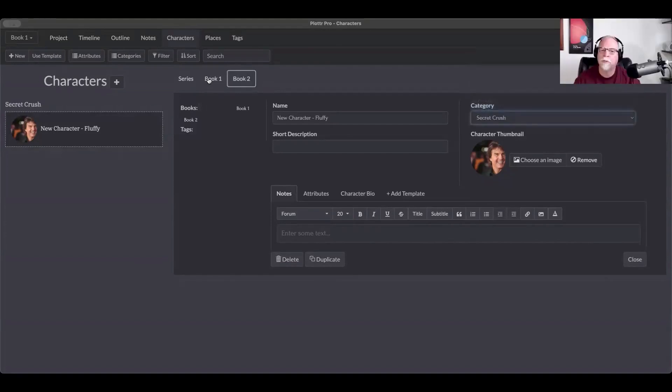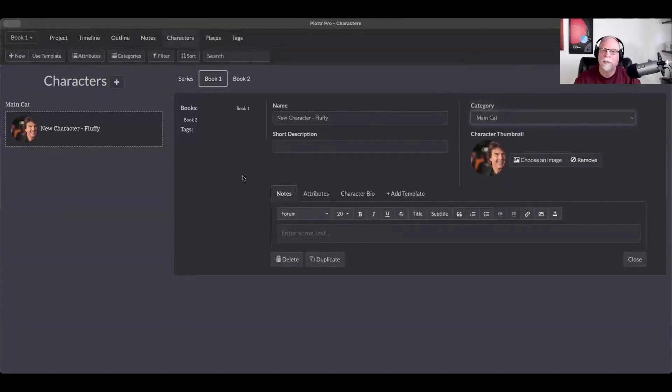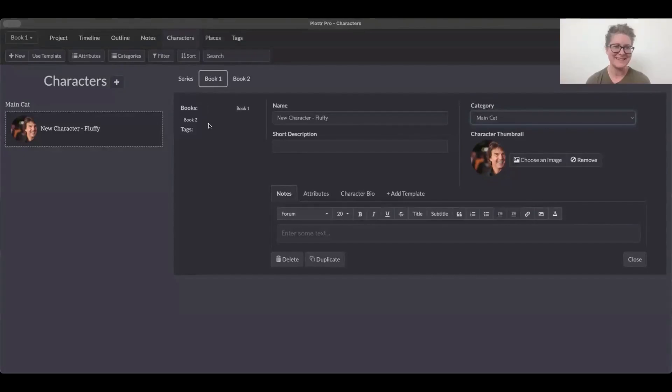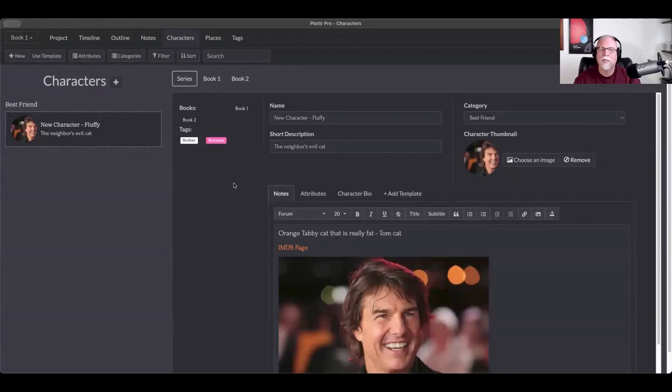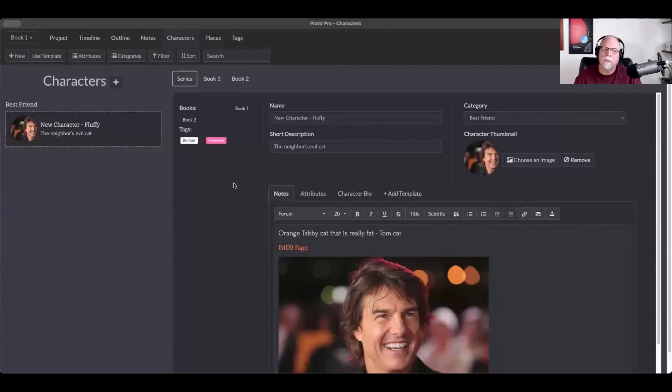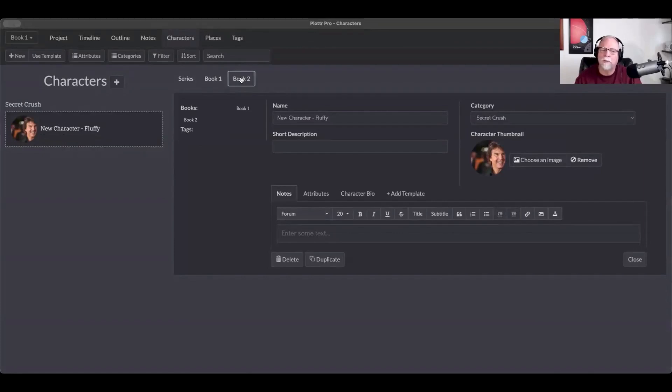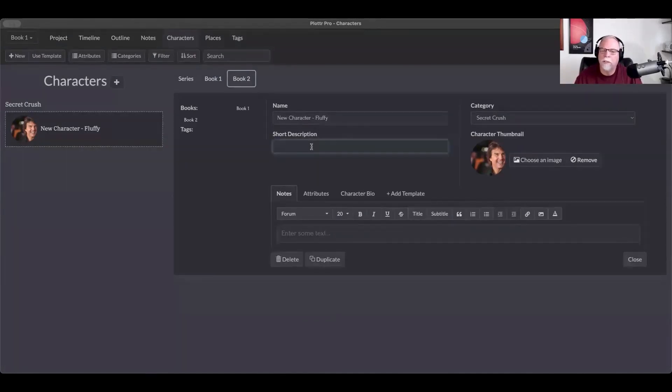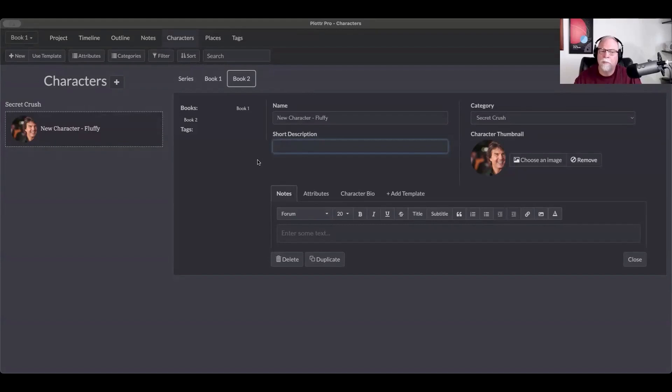So this is another way to look at characters is by book. This is one of the tools that I absolutely love. This helps you create a series Bible, even if your characters evolve from one book to the other. So in the series overall, he's a best friend, but actually in book one, he's a main character. And in book two, he's someone's secret crush. So that category can change as we go. You notice also that your short description and your notes can change with each book as well. So as the character evolves throughout each book, the attributes will stay the same, the character bio and the templates will stay the same, but you can add new descriptions and new notes.